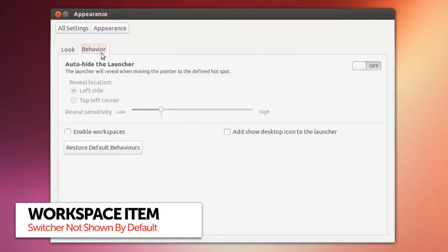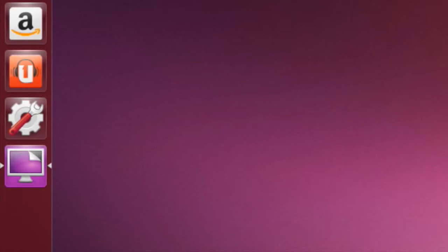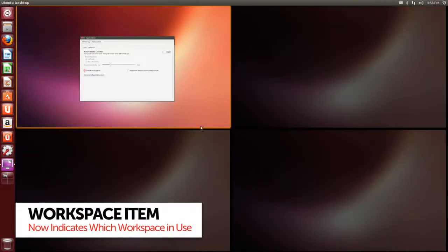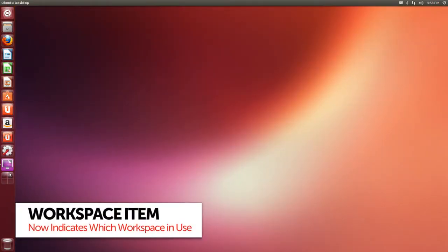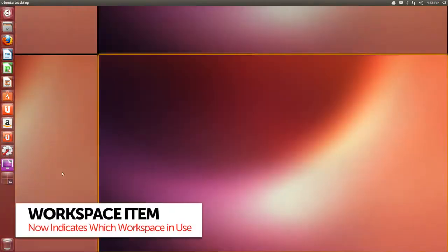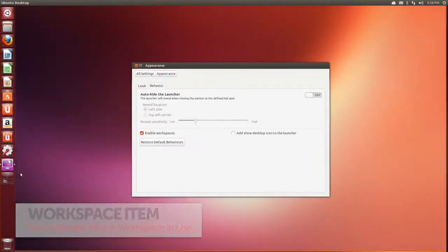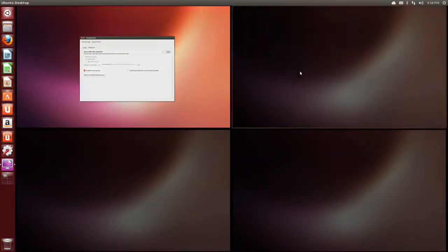Ubuntu's workspace switcher is no longer included on the Unity launcher by default, but it only takes a click or so to get it back. When you do, you'll notice a new feature. It now indicates which workspace you're on.